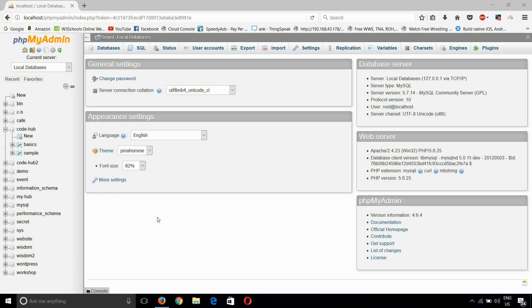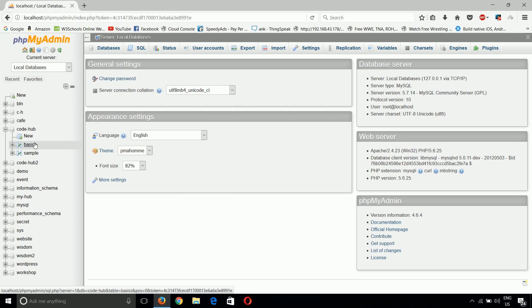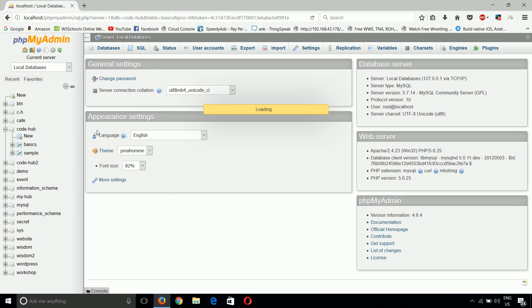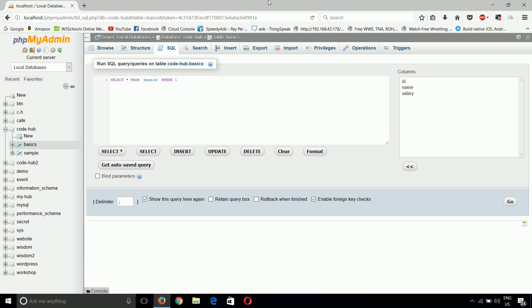We cannot see such an option directly here to create a view. First, we will create a sample view. There are two ways of creating a view. The first is simply going to the SQL tab and putting the command. So first we will use this method.